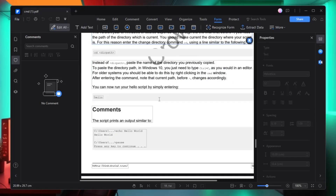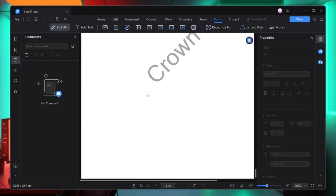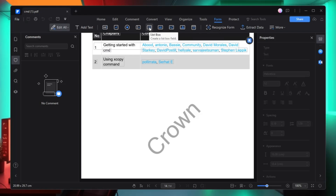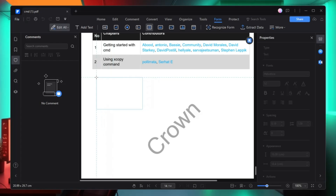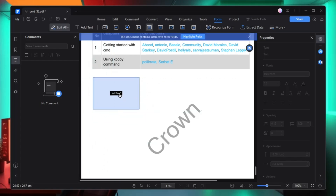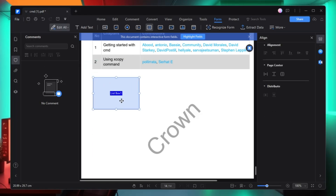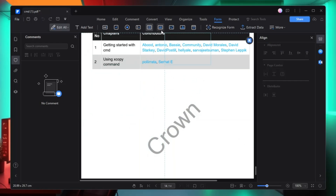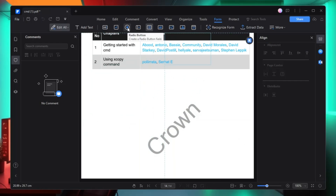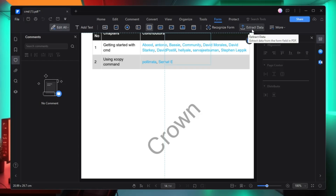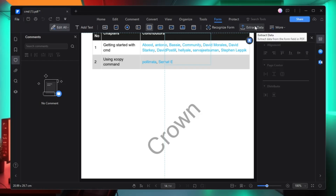Next we have the Form section. If you want to add a form, scroll to where you want it — for example, click on list box and then choose where to place it. You can see the list box form has been added, and once created you can edit and customize it. You also have many other form options like checkbox, radio button, dropdown, image field, and you also get the extract data option to extract form data.